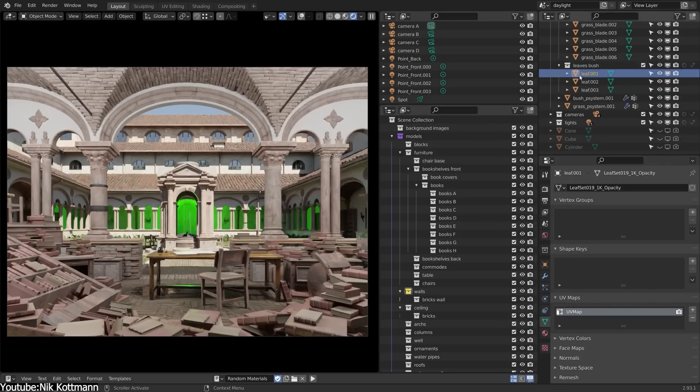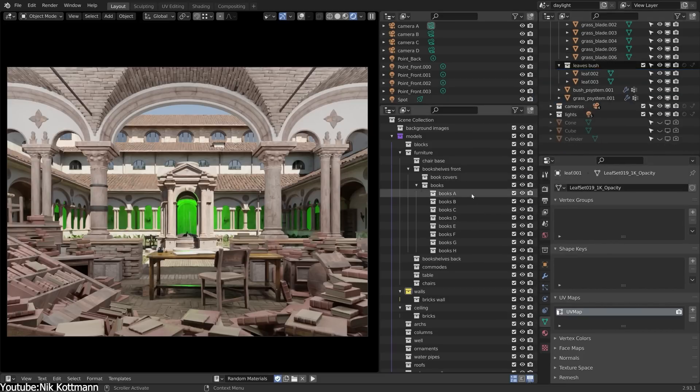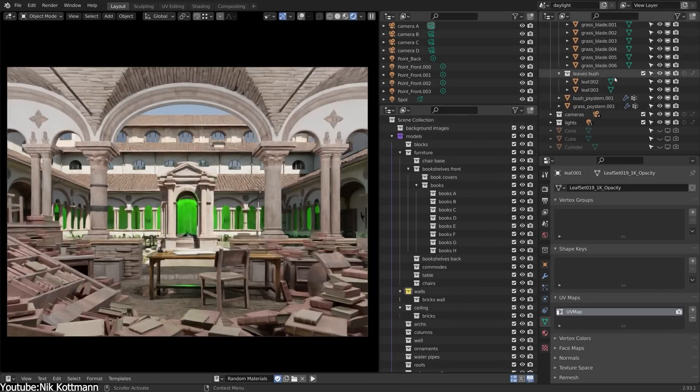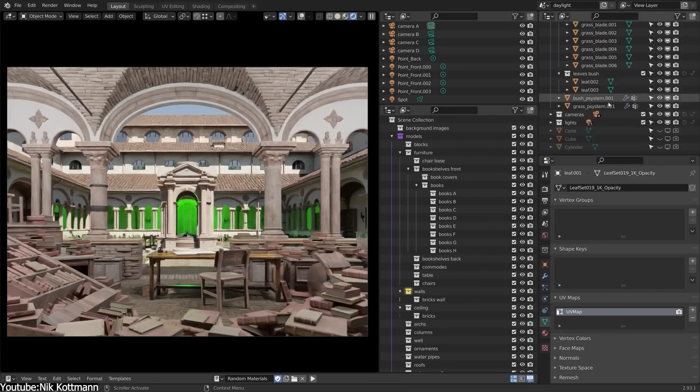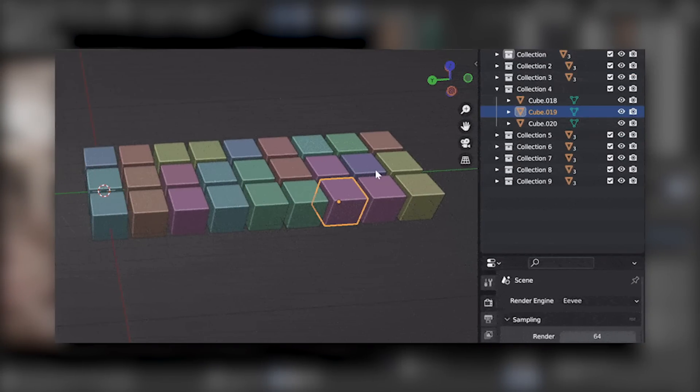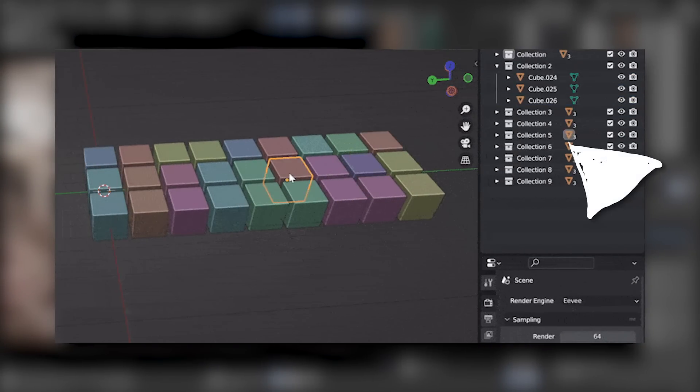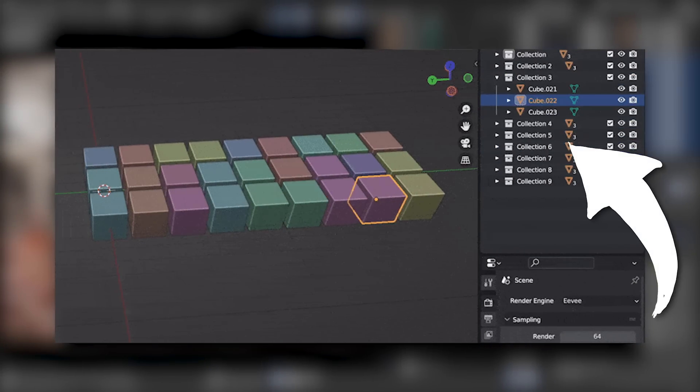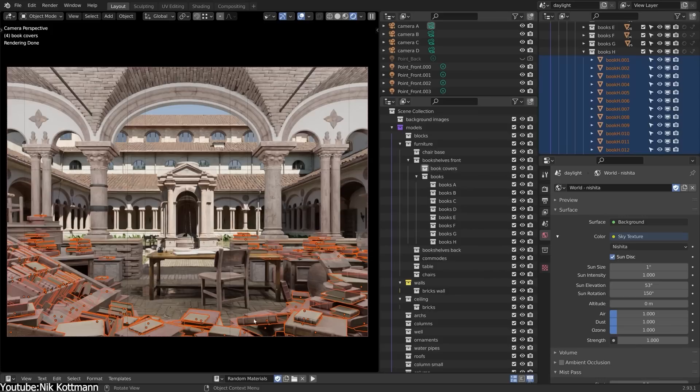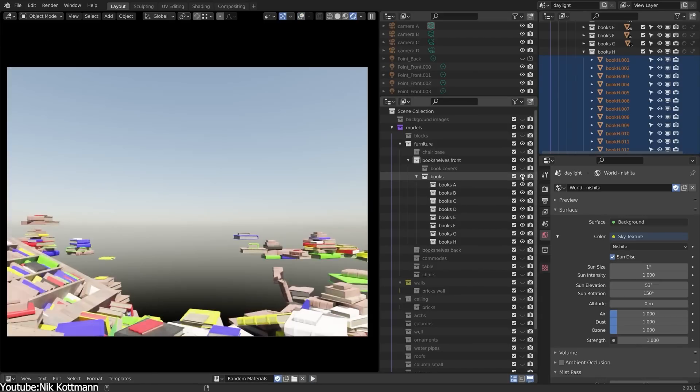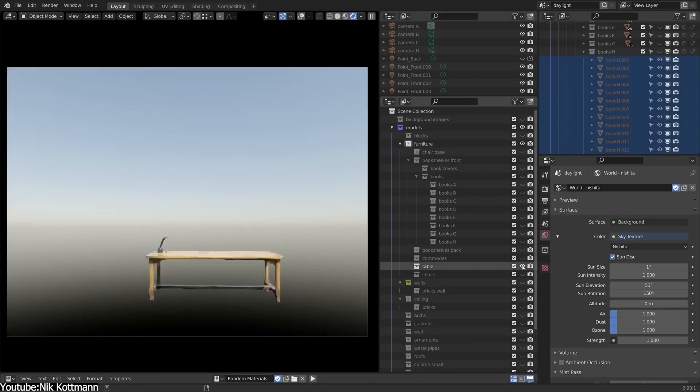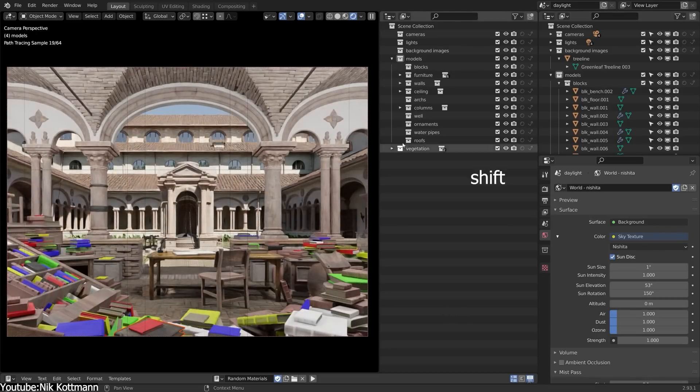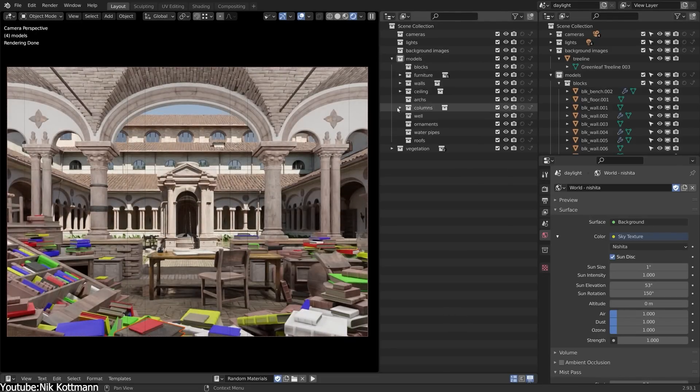So this add-on will expand each item you select and highlight it automatically in the Outliner, so you don't have to keep searching through all the collections. And while there is a functionality to toggle selected objects in Blender by default, the add-on option once it is activated can save you a bit of time each time and it happens automatically.